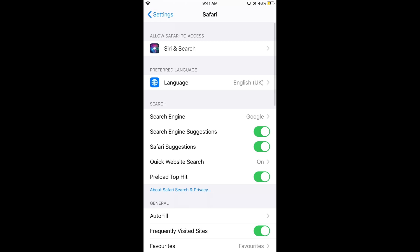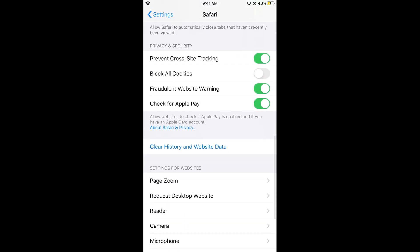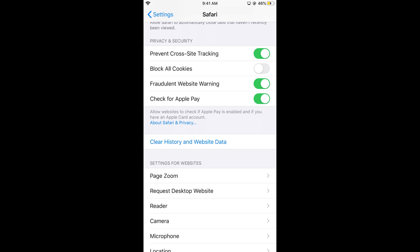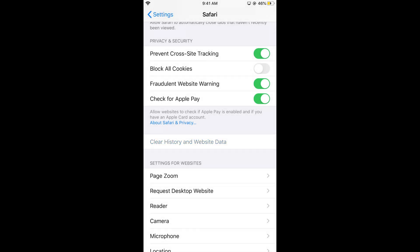In Safari settings, scroll to the bottom where you can see 'Clear History and Website Data.' Tap on this. It says clearing will remove history, cookies, and other browsing data from devices signed into your iCloud account. Tap 'Clear History and Data.'